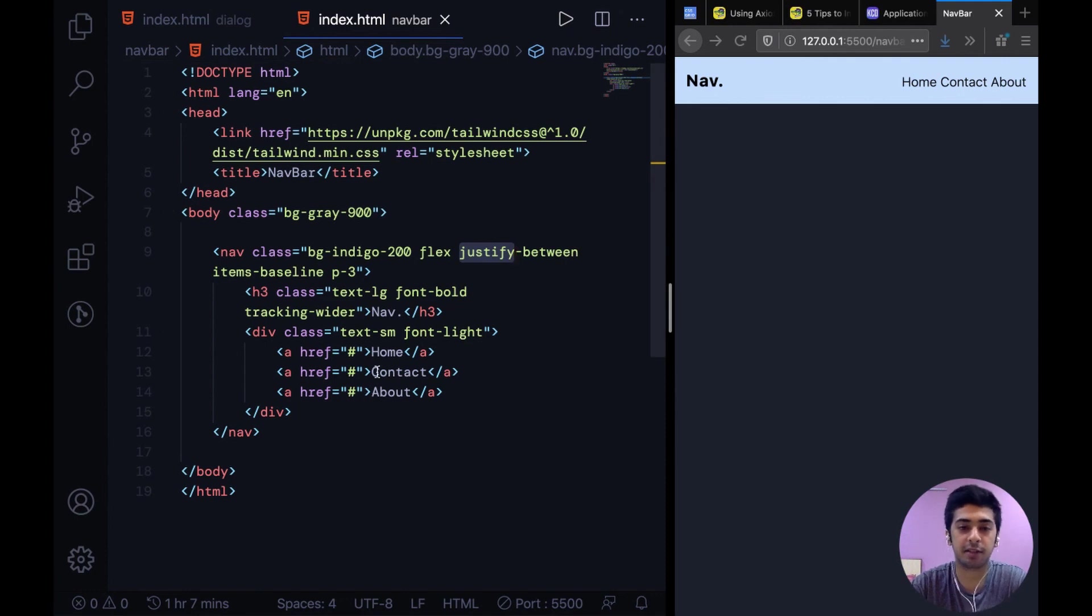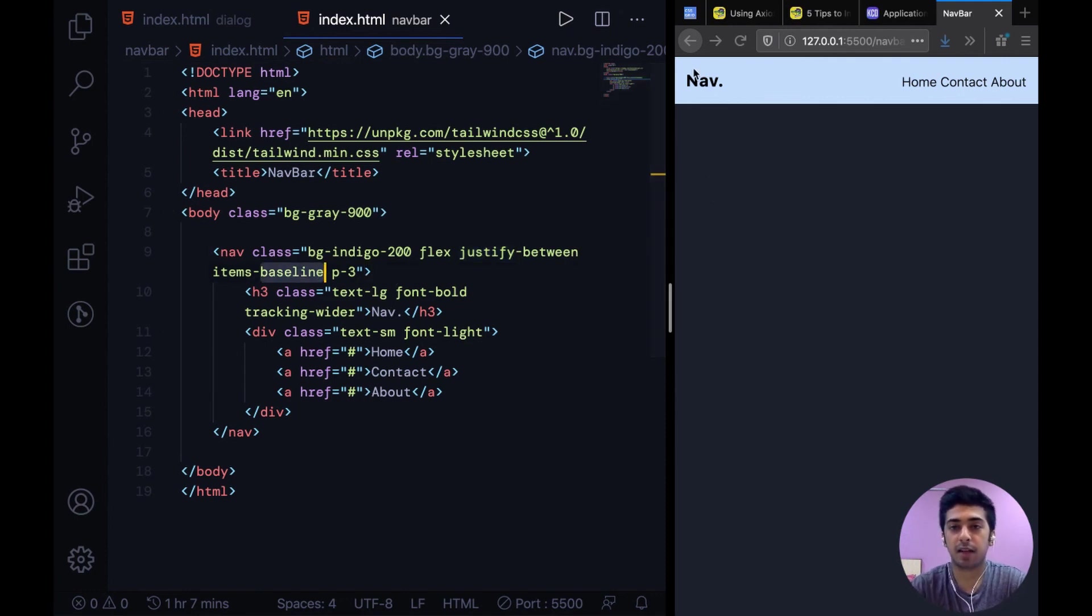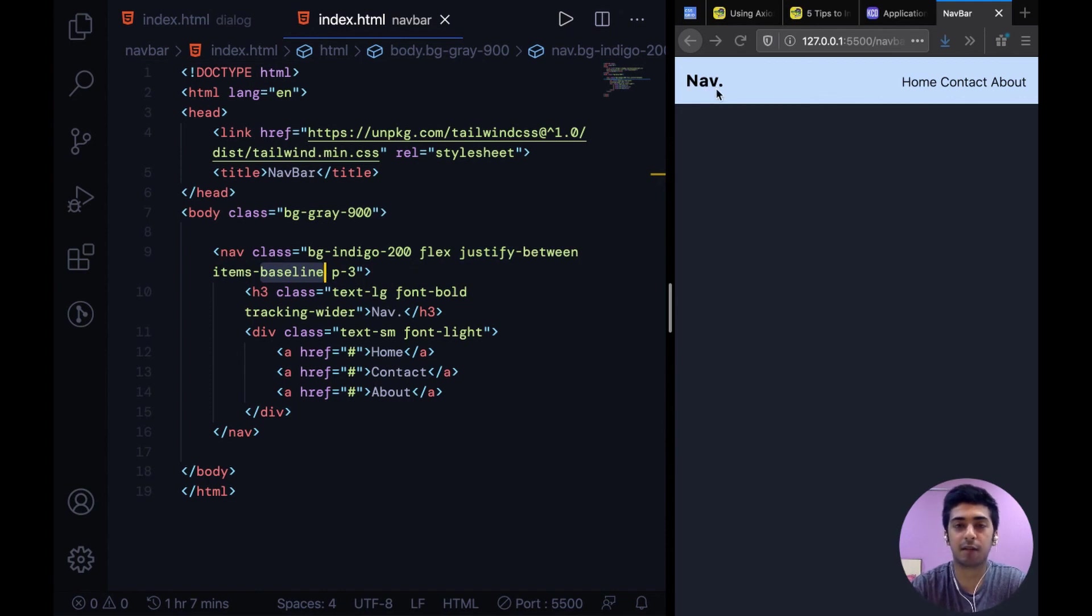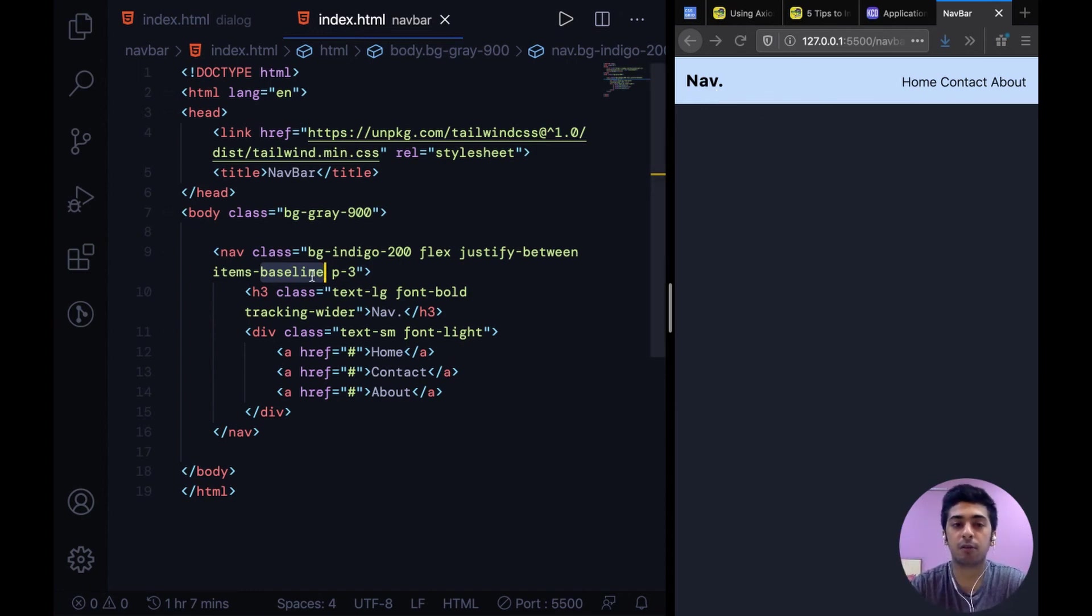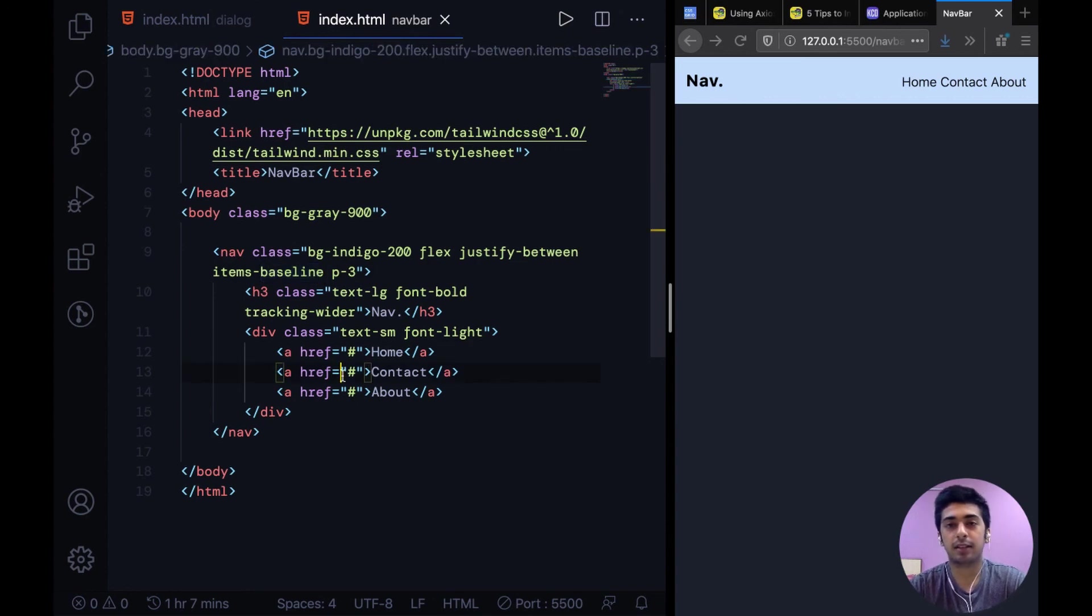And then we say items baseline. And baseline is basically the line where this text is starting from or something. It's going to align these items according to the baseline. You could also have gone for center as well though.